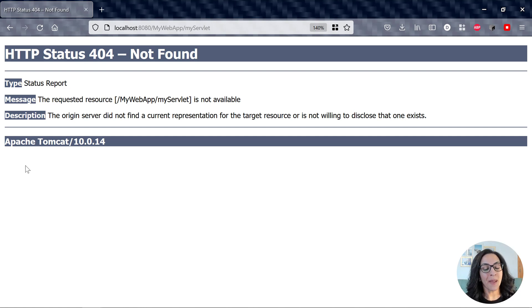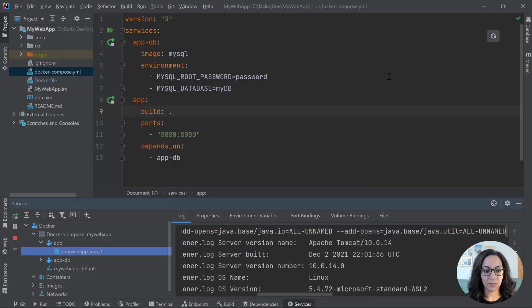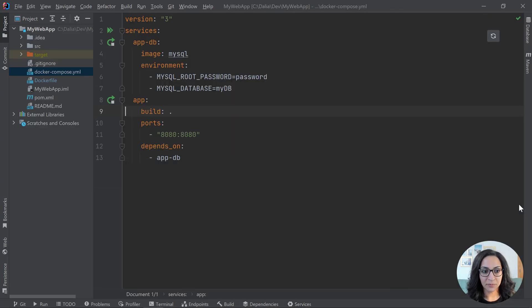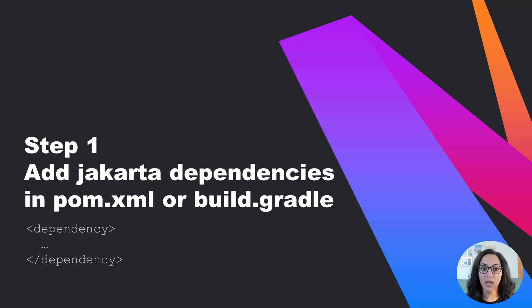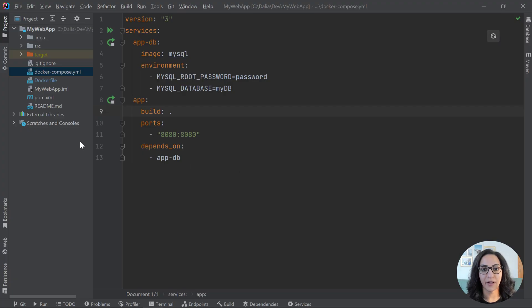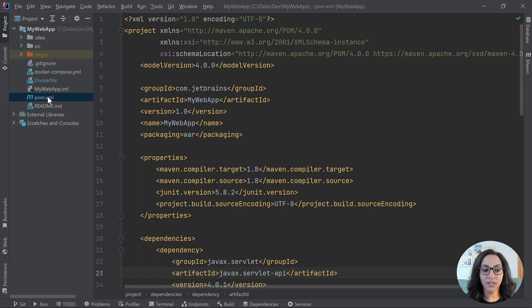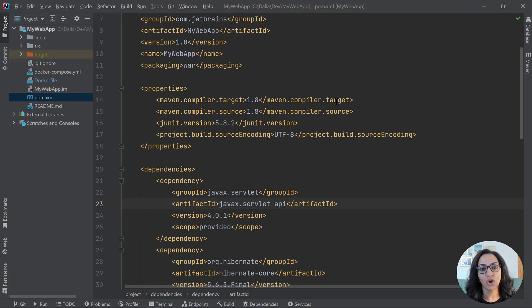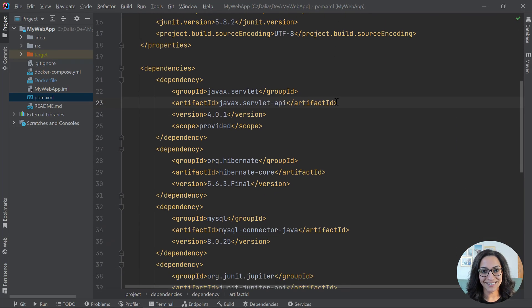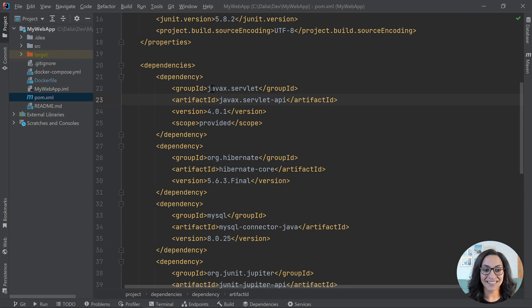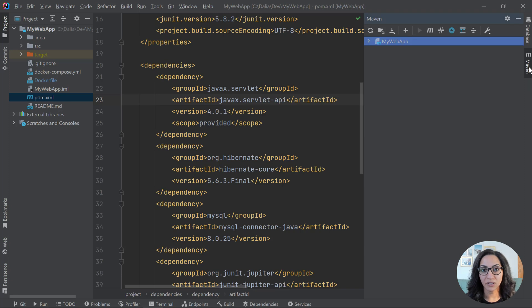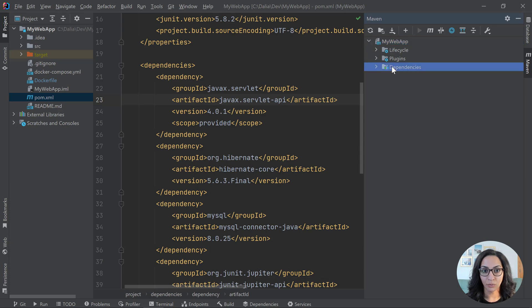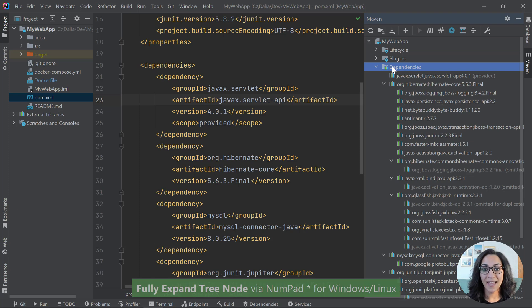So let's go back to our application code and I'll just collapse this view. The first thing that you'll want to do is go to your pom.xml file or if you're using Gradle, you'll go to your build.gradle file. And what we're going to do in this file is that we're going to bring in the Jakarta dependencies. I can see that I obviously have some JavaX dependencies here, but something I like to do is I like to take advantage of the Maven window view and expand my dependencies node. So you can do that using the star on your number pad and then you can see all the different dependencies.